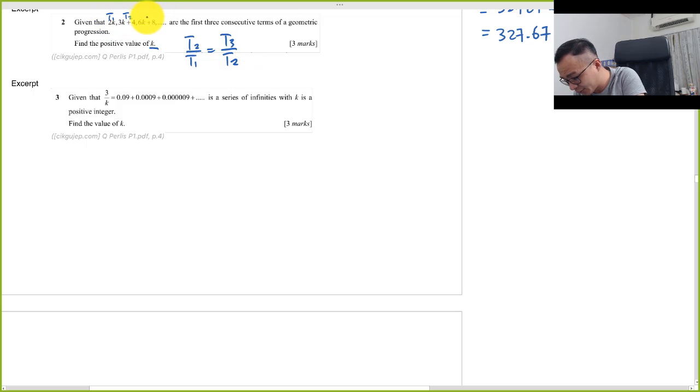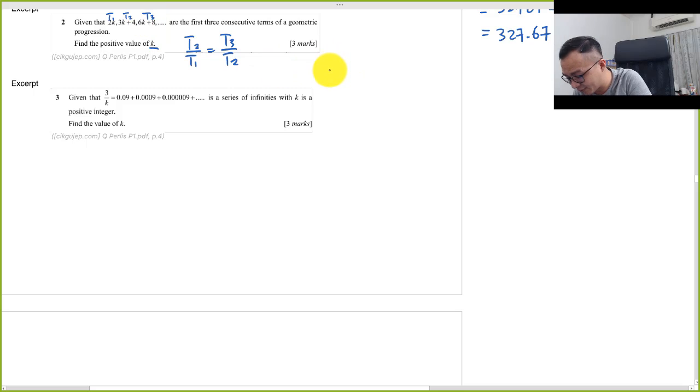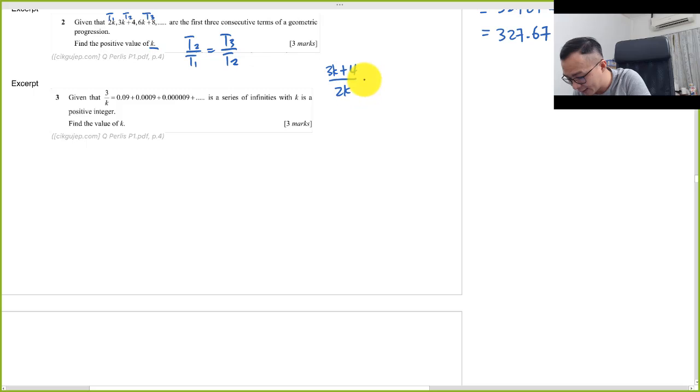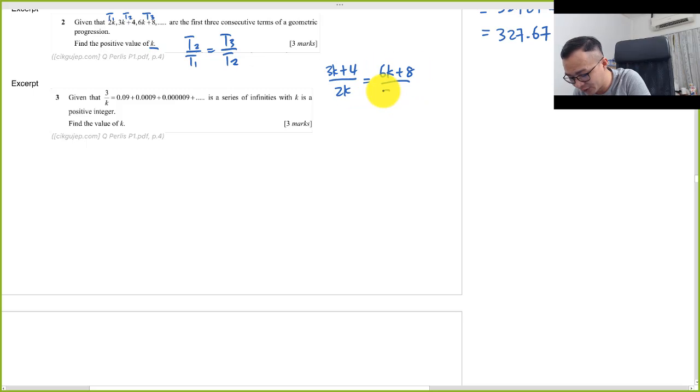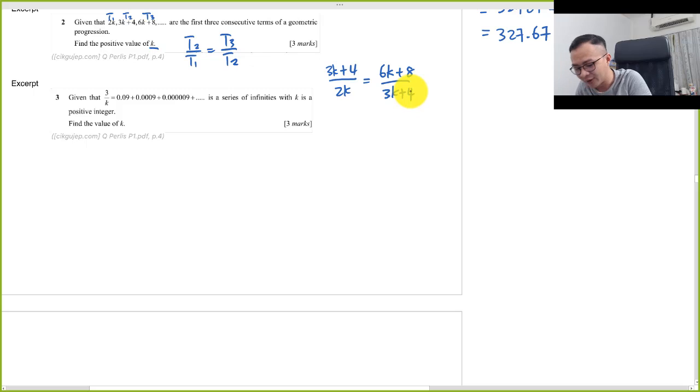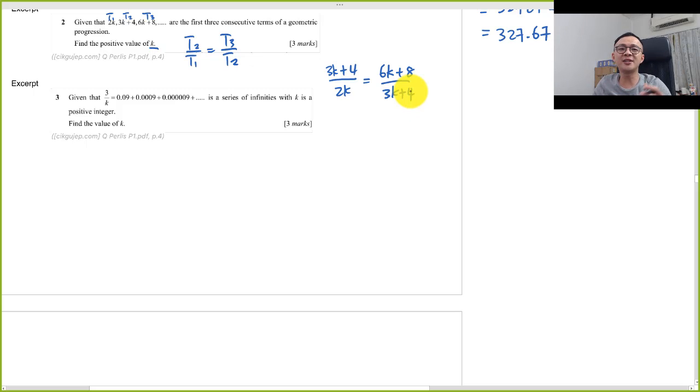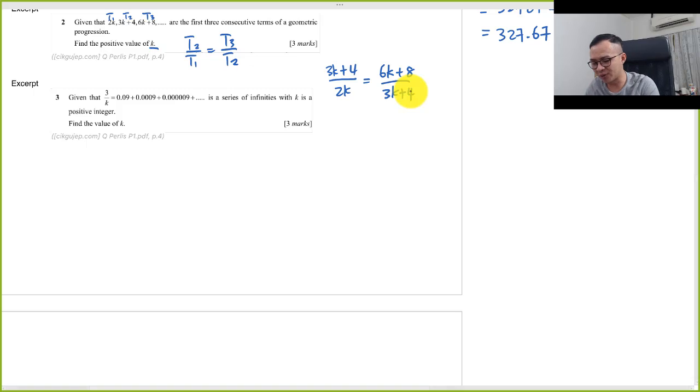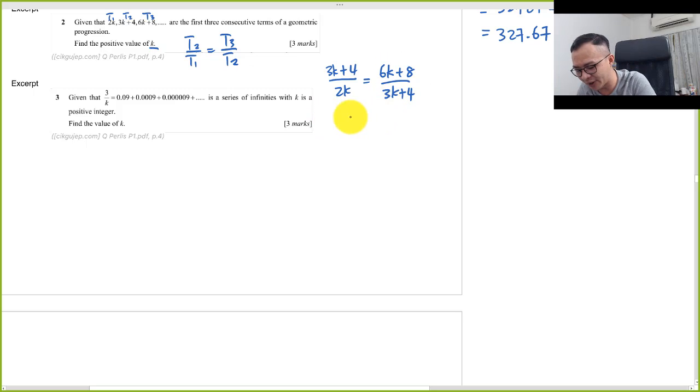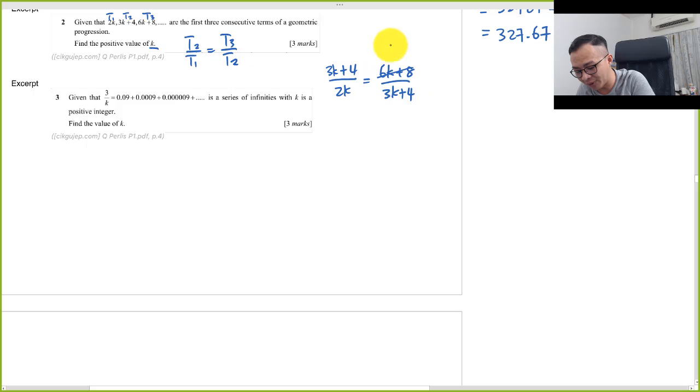So therefore I just form the equation: 3k plus 4 over 2k equals 6k plus 8 over 3k plus 4. A lot of students when they see this kind of equation, they will straight away cross over multiplying, but I try to see whether you can simplify or not.